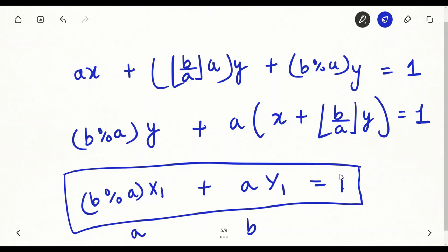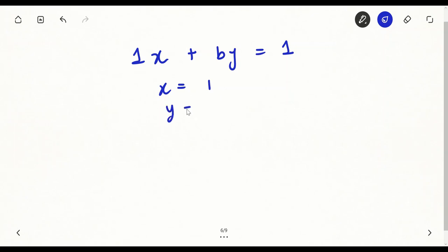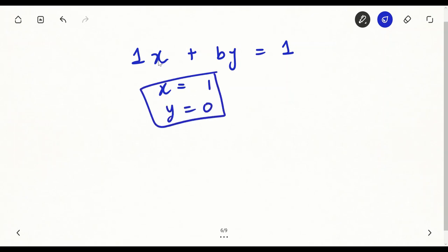So if I apply this reduction recursively — converting the equation again and again — the coefficients will keep reducing. I will reduce this equation once again, and once again, until the coefficients reach a base case. When the equation is reduced down far enough, it will look like 1·x plus b·y equals 1.